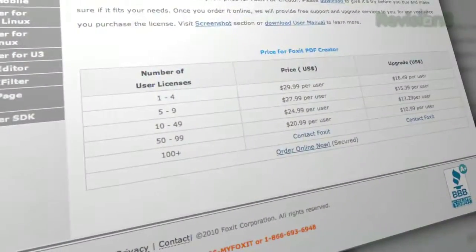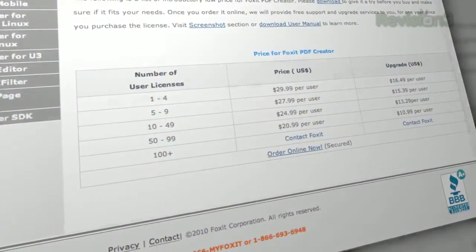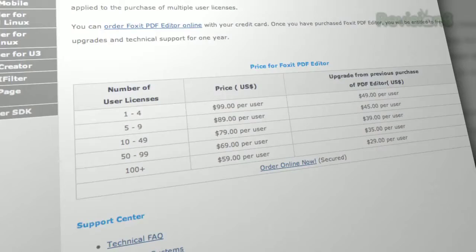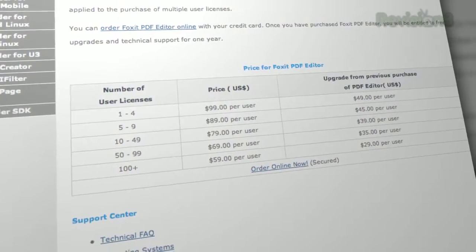Now, if you want to create or edit PDF files, you're going to have to upgrade to Foxit PDF Creator or Foxit PDF Editor.